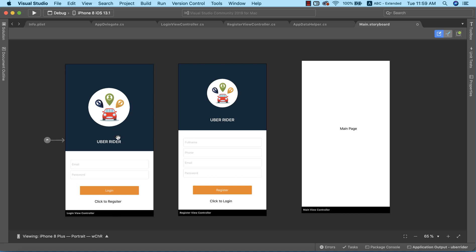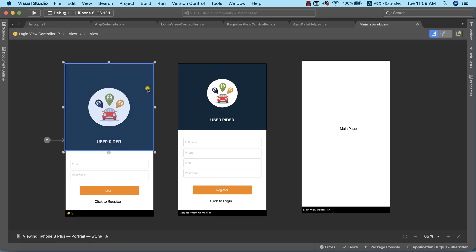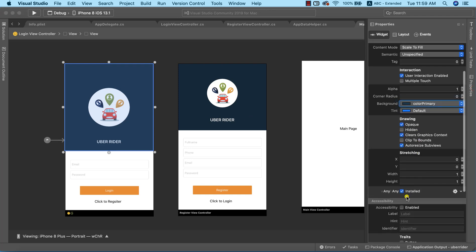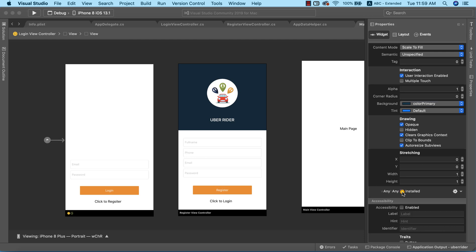It's going to cover the entire screen of our login page. To be able to have this, I need to go ahead and hide this view. The reason for this is because if we add another view on top of this, the view will be contained inside of this view, but this is not exactly what we want. So I'm going to go ahead and hide this view by going to the property window and unchecking the property that says 'any any installed'. We've successfully removed that view.